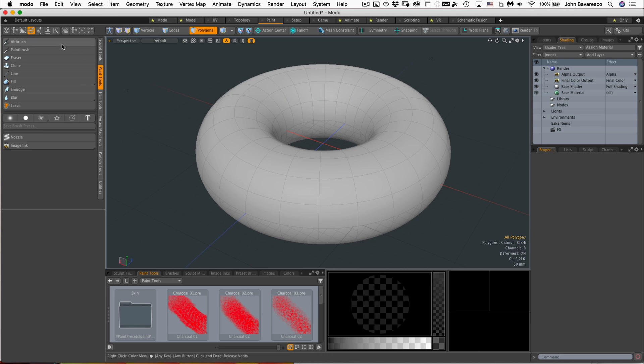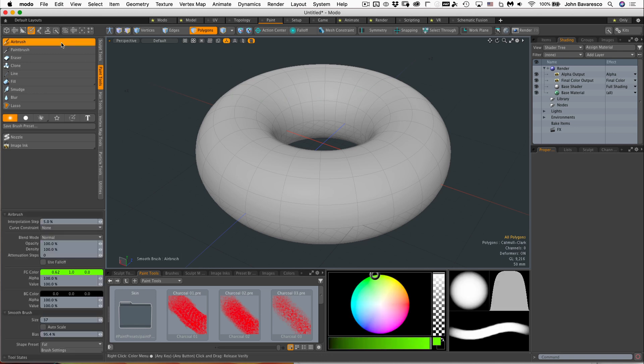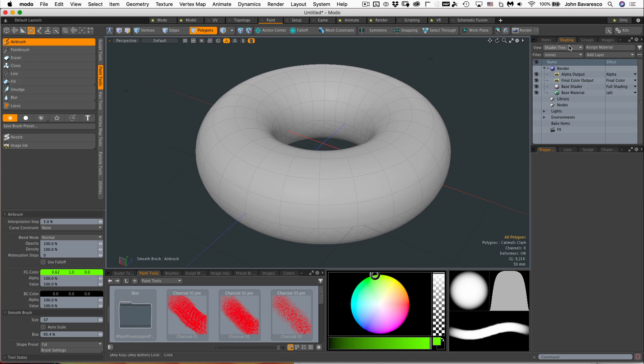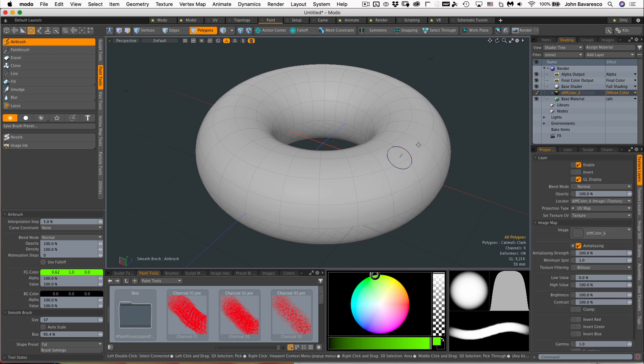I'm going to select an airbrush in this panel here and click in the viewport. Watch what happens over here in the shader tree. If I click on my object, it suddenly creates an image map, so you don't have to create an image map.